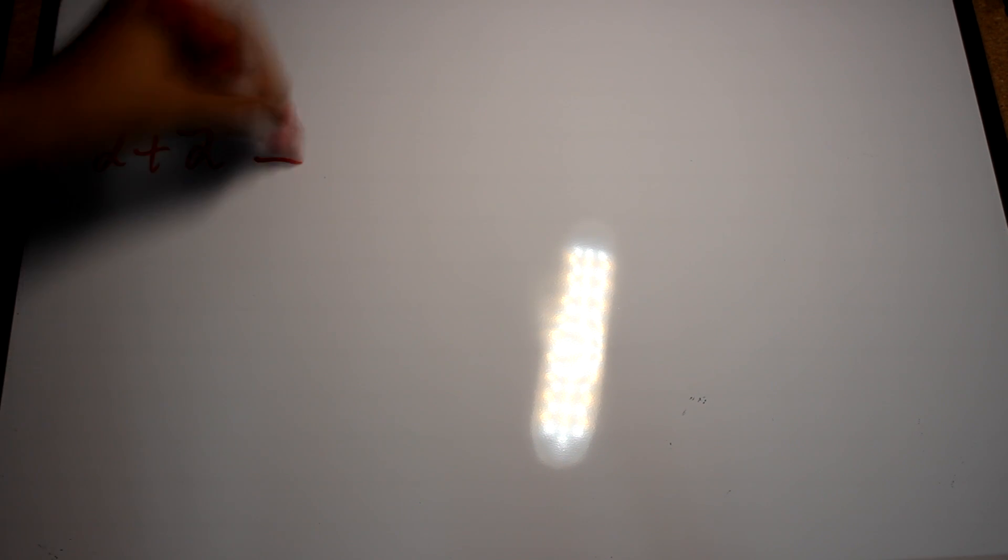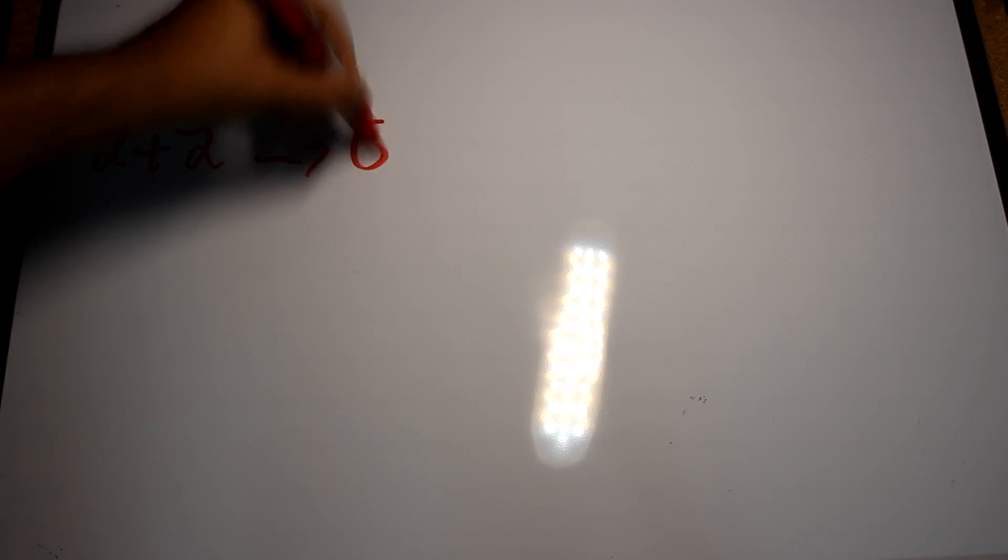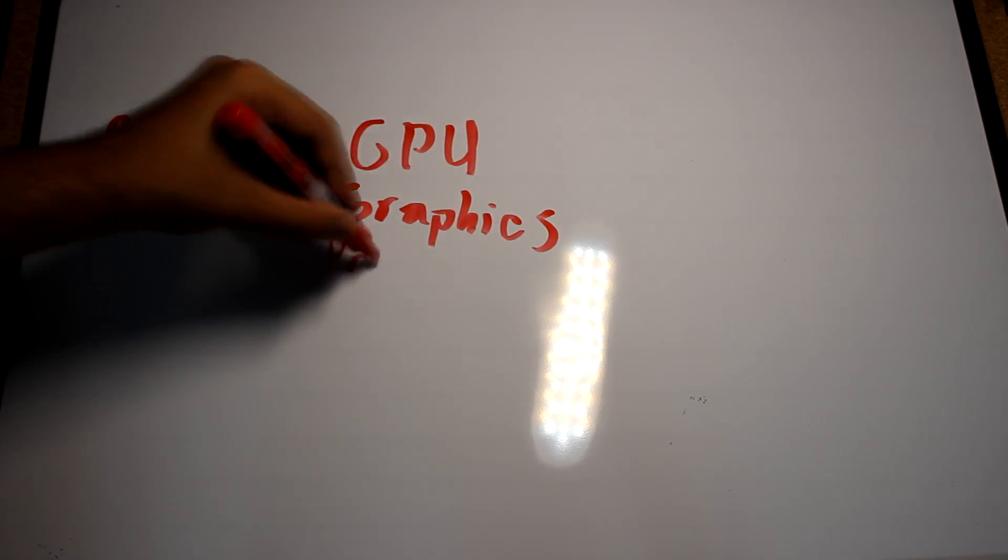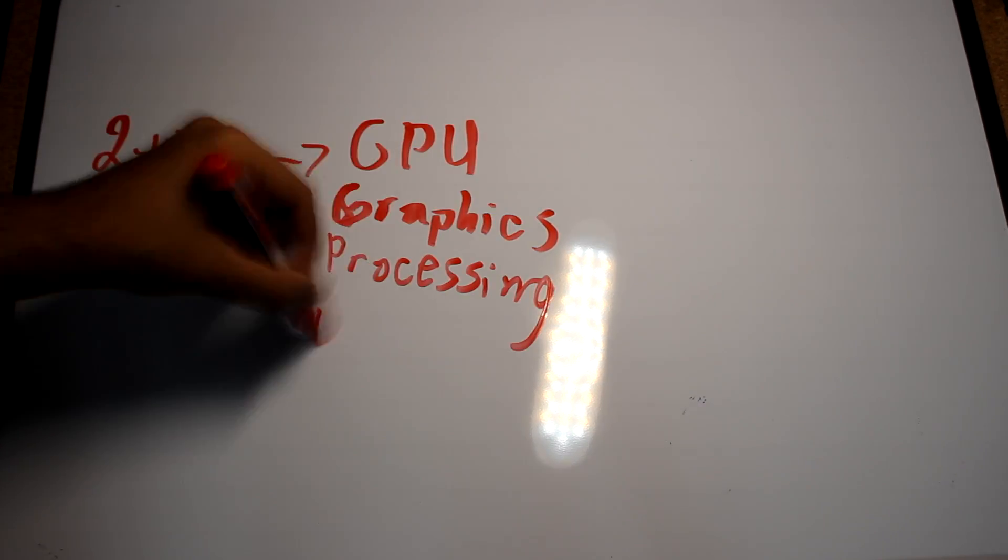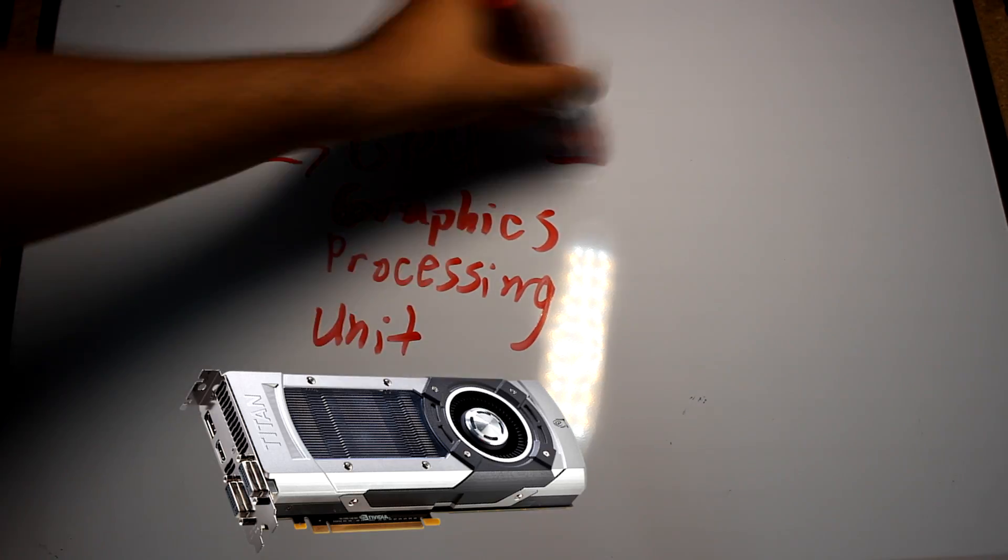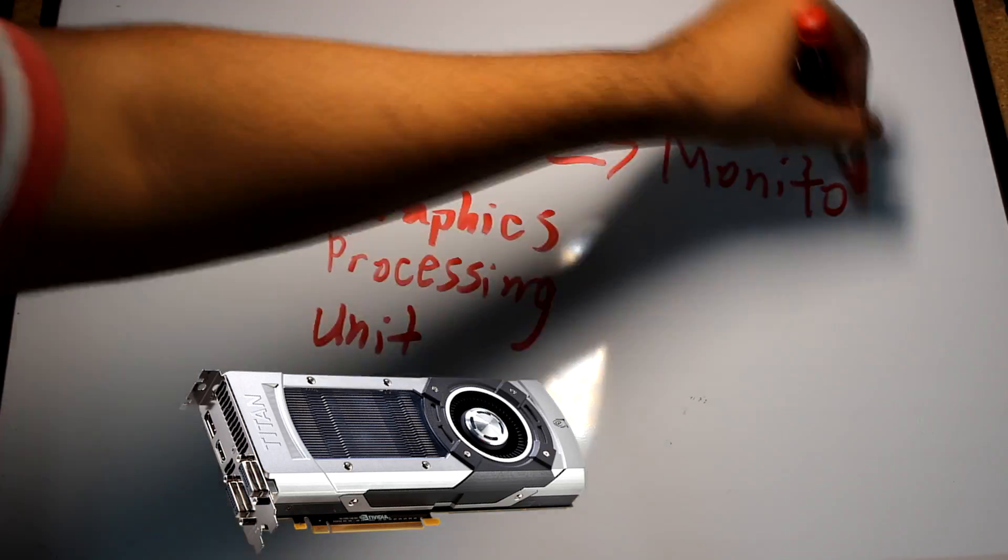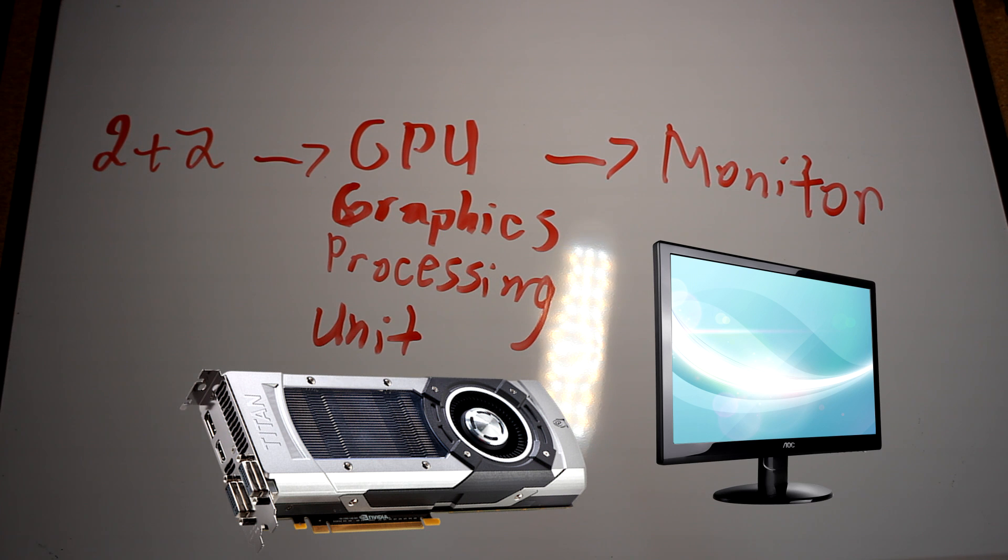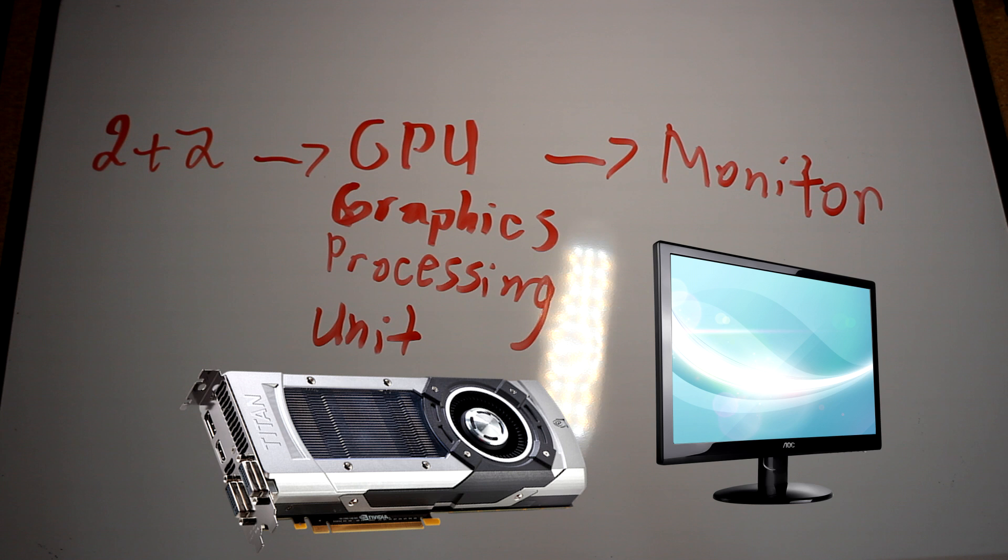For example, if you sent over 2 plus 2 in computer language, it would not know what to do, as it speaks another language. So there is a graphics processor in the monitor that converts the language into colors, which are arranged as small pixels to give you a display. However, most computers these days have a graphics processor built into the central processor to make one thing do all the processing.